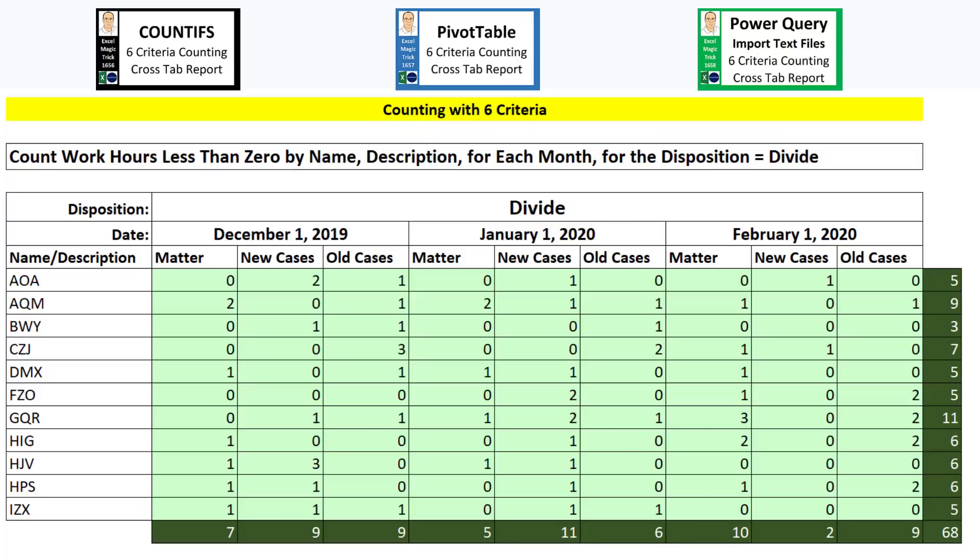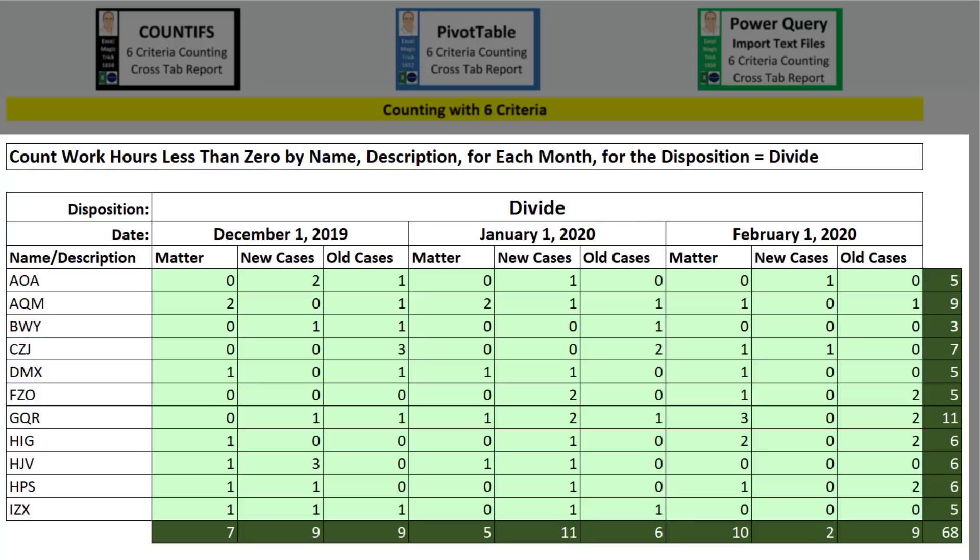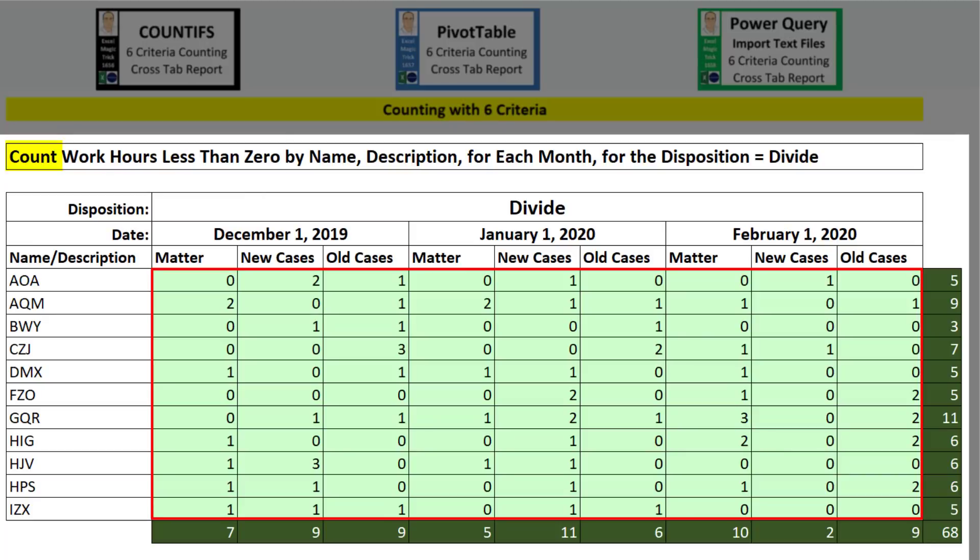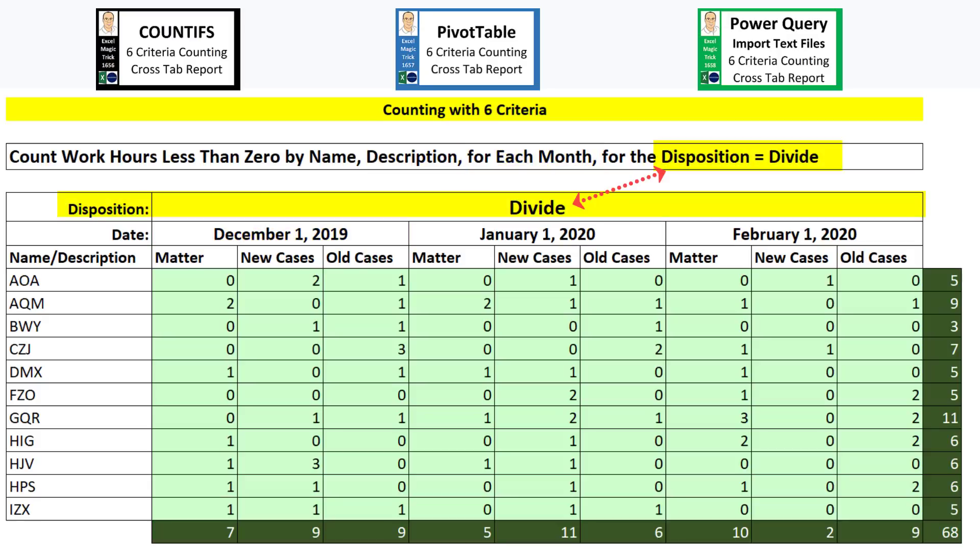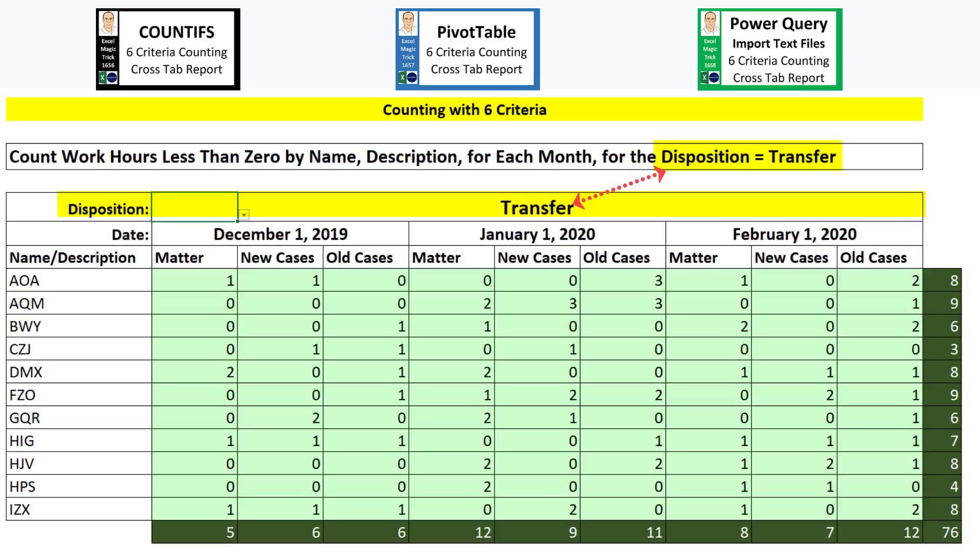The next three videos will see how to create this cross tab report where we count work hours less than zero by name, description for each month, and from the disposition column, divide, or one of three other conditions or criteria.